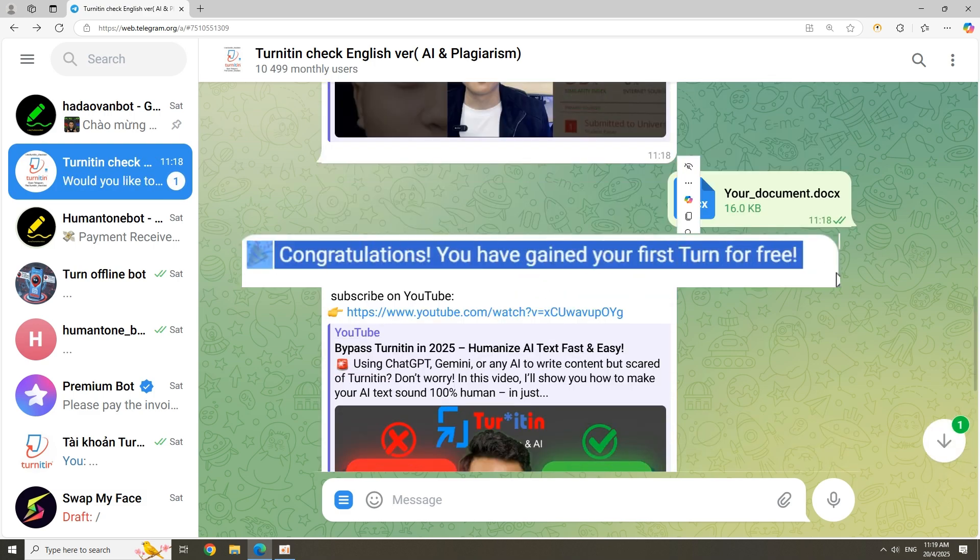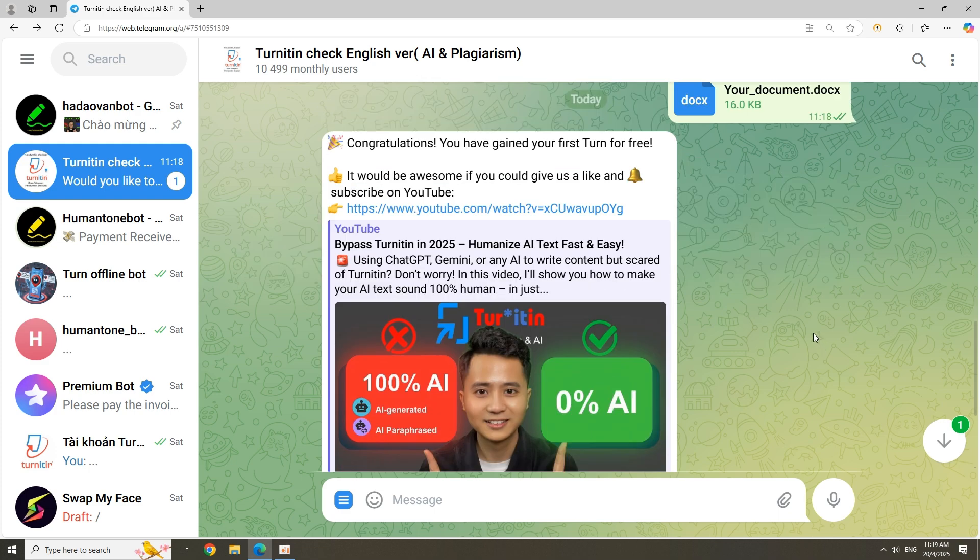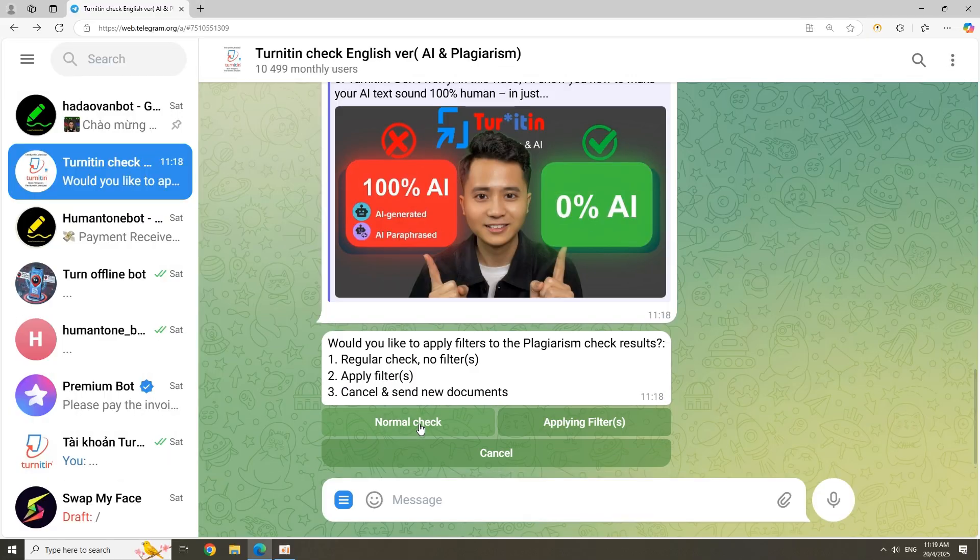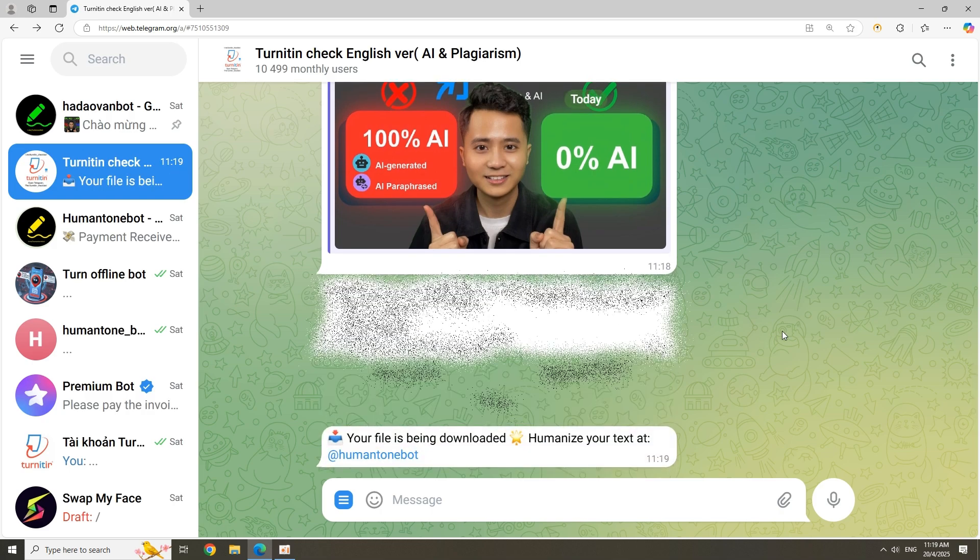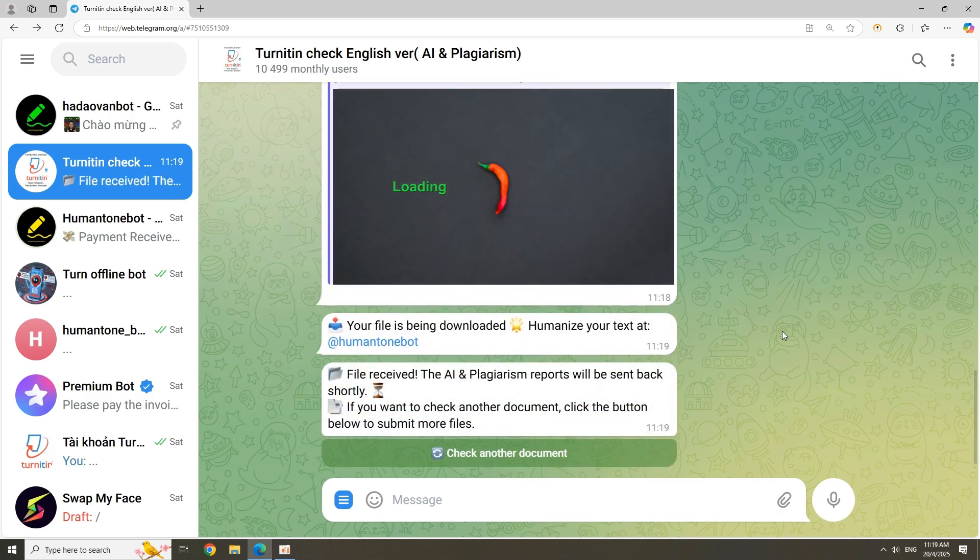Apply the filters based on your teacher's requirements. For English papers, I just use the default mode. Wait two to five minutes for your results.